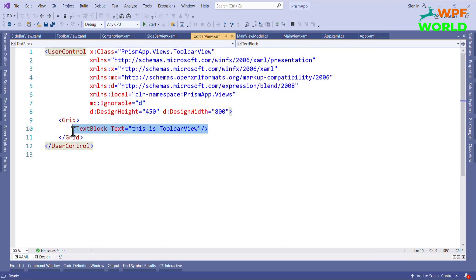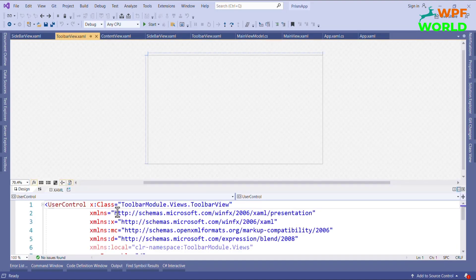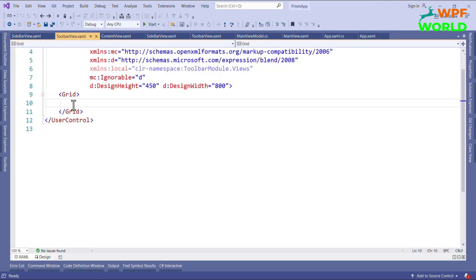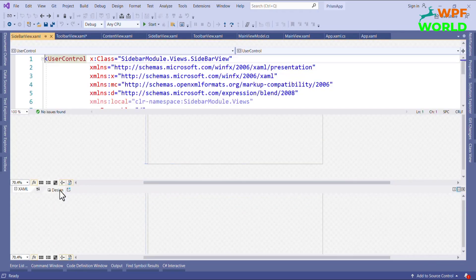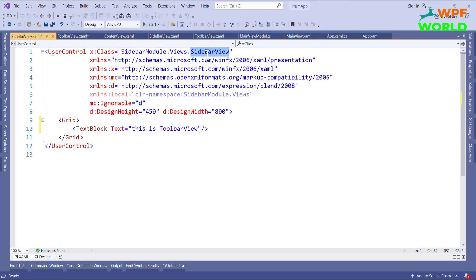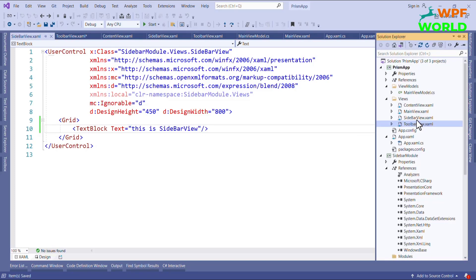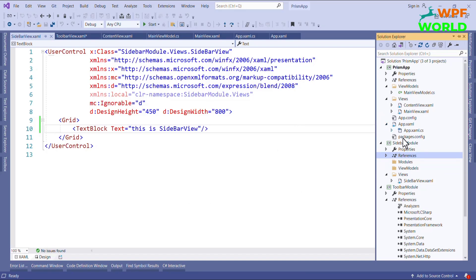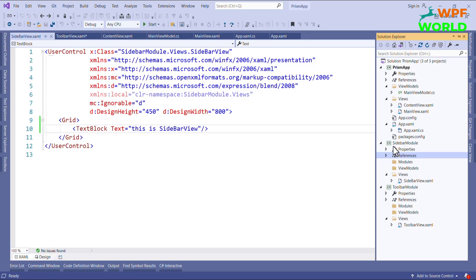I will copy the content from here to the Toolbar View, and in Sidebar View I will also add it. I will delete these two old files. Now, if you want to give the Sidebar module to another developer, we can do so easily, so that he can work independently from the other module.